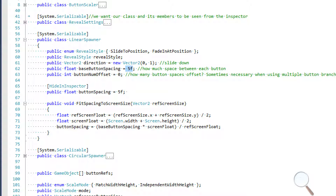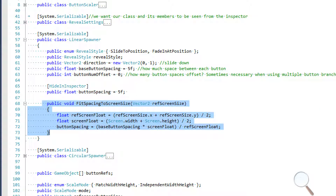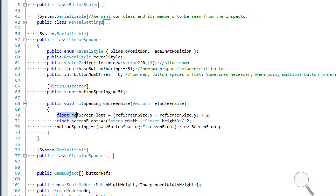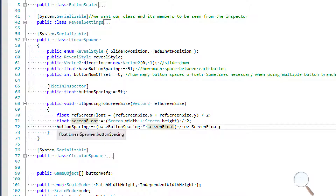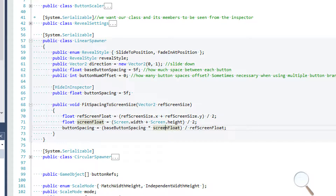We have our actual button spacing — this is the value that's going to be changing based on our base button spacing, and this is the method that handles all of that. I'm working with ratios here. Since this isn't going to be a vector two but a float, I add screen size dot x and screen size dot y and divide by two, getting the average of the reference screen size and the average of the current screen size. I create a ratio based on the screen float and the reference screen float, and that's going to bring my button spacing down or up based on how small or large my screen size is.